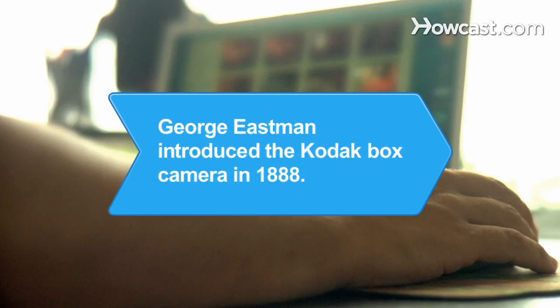Did you know? In 1888, George Eastman launched the trend of handheld cameras when he introduced the Kodak box camera.